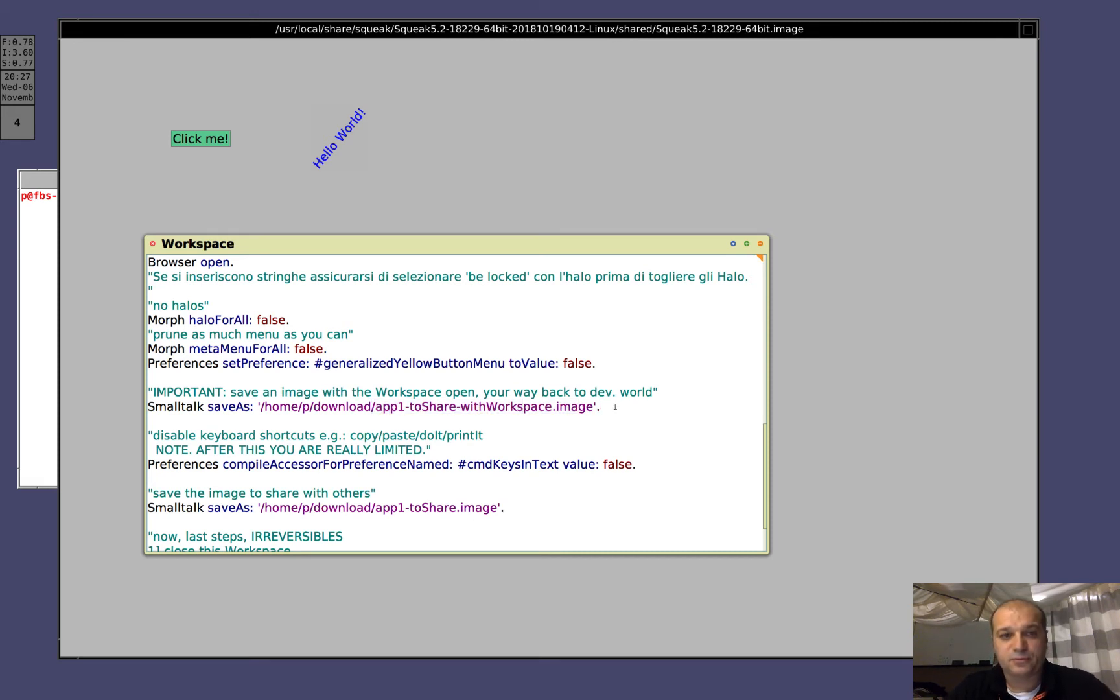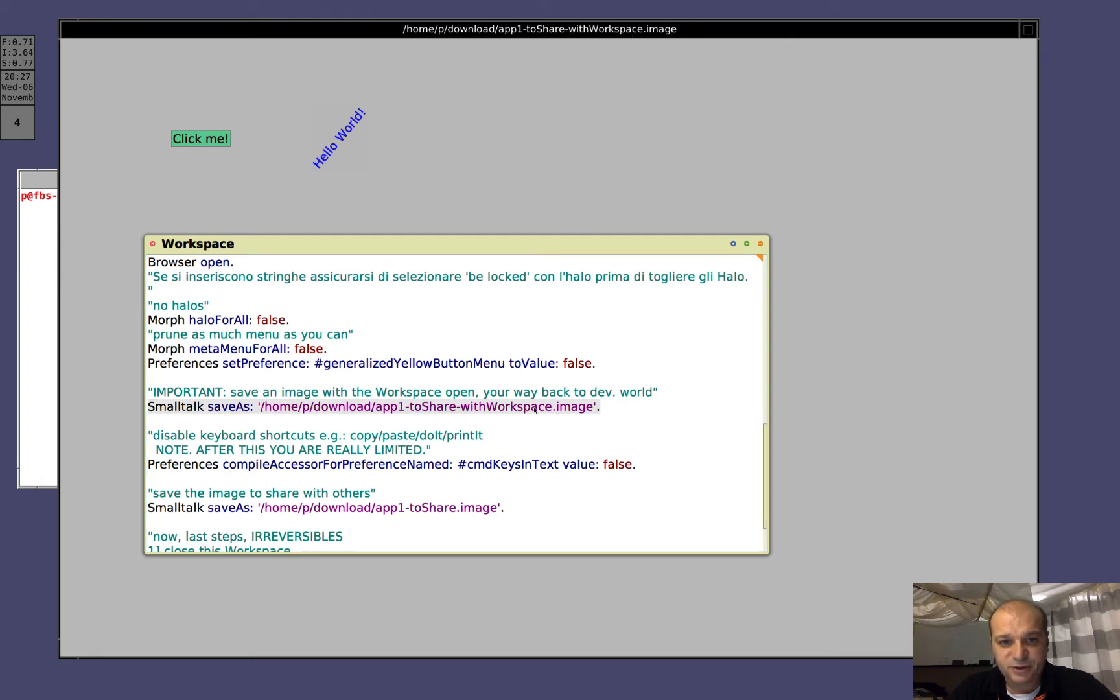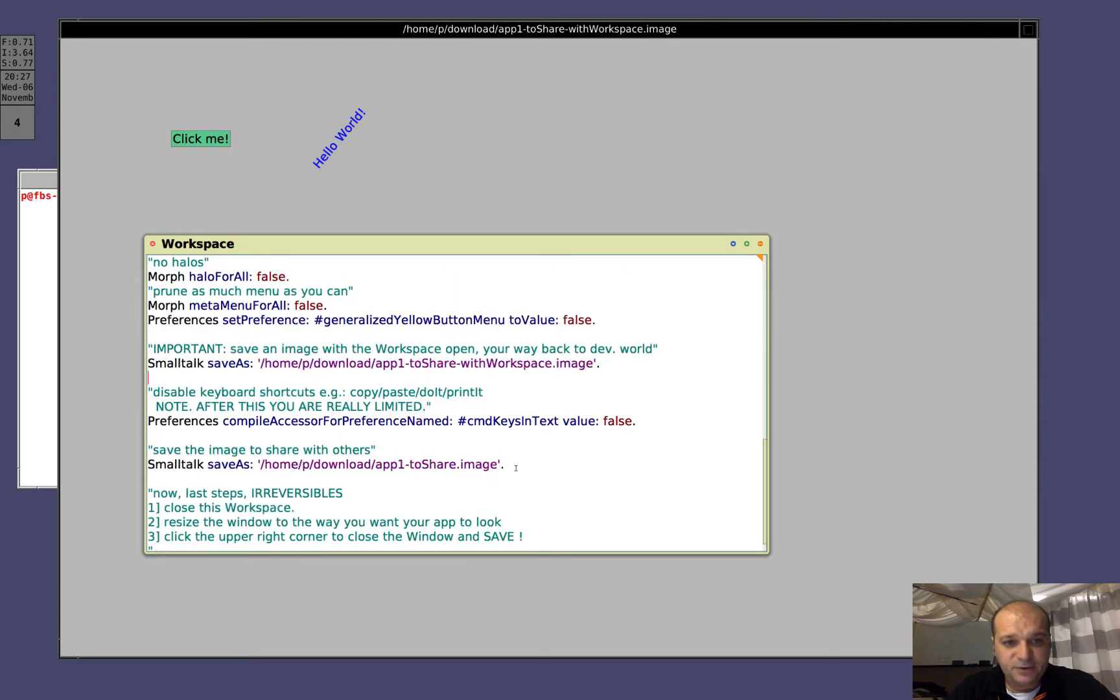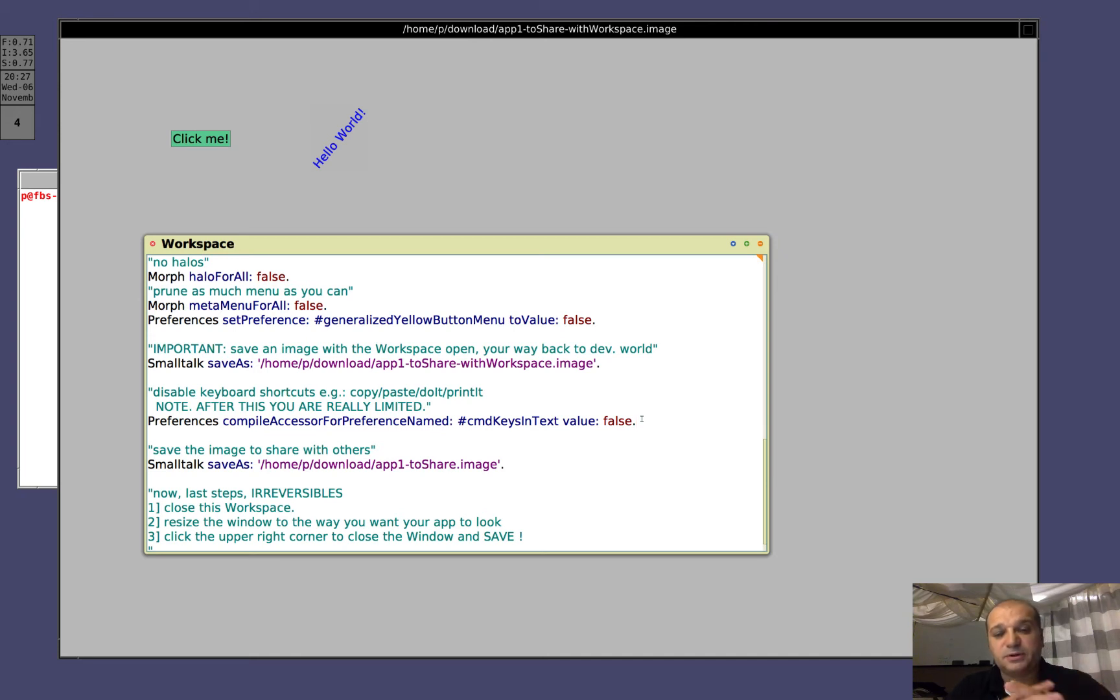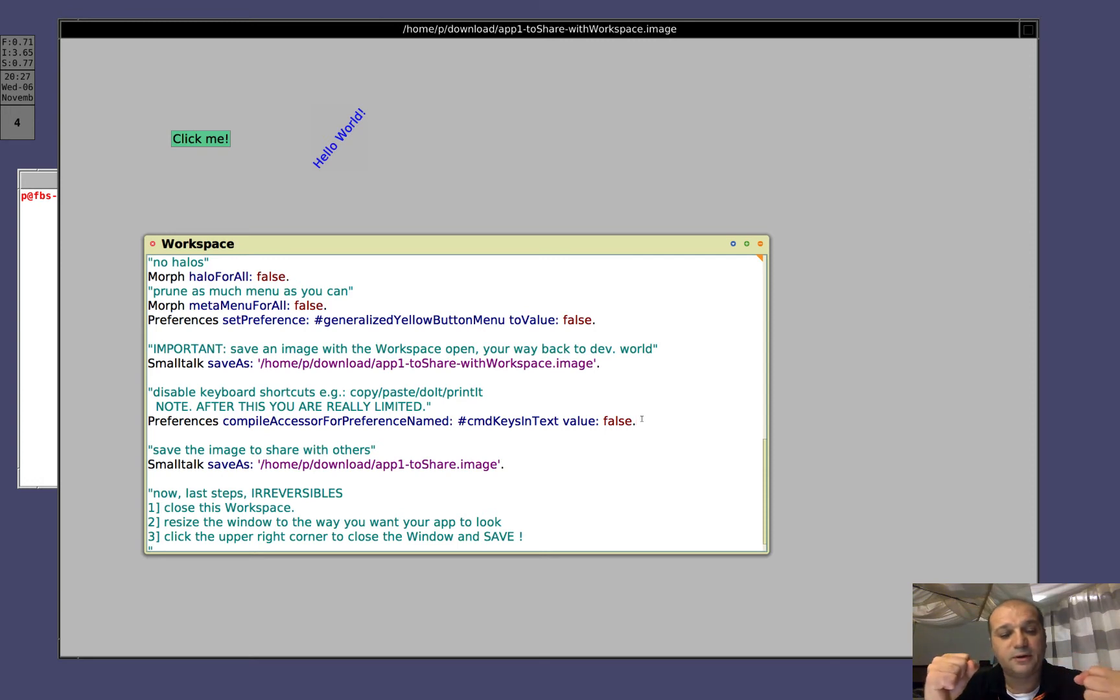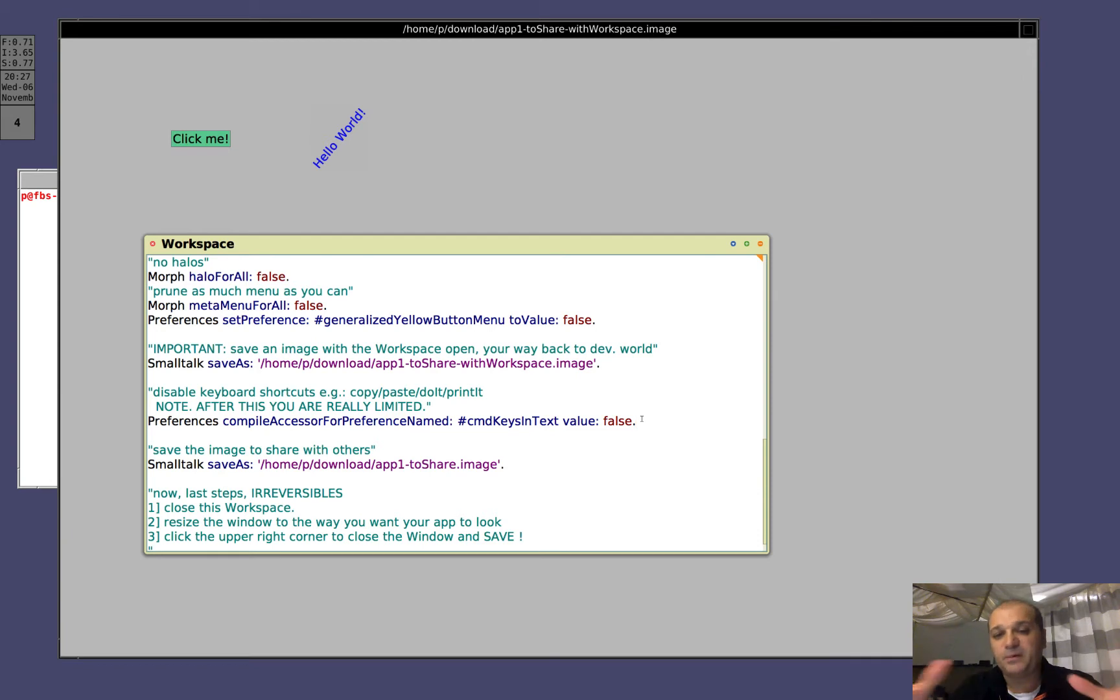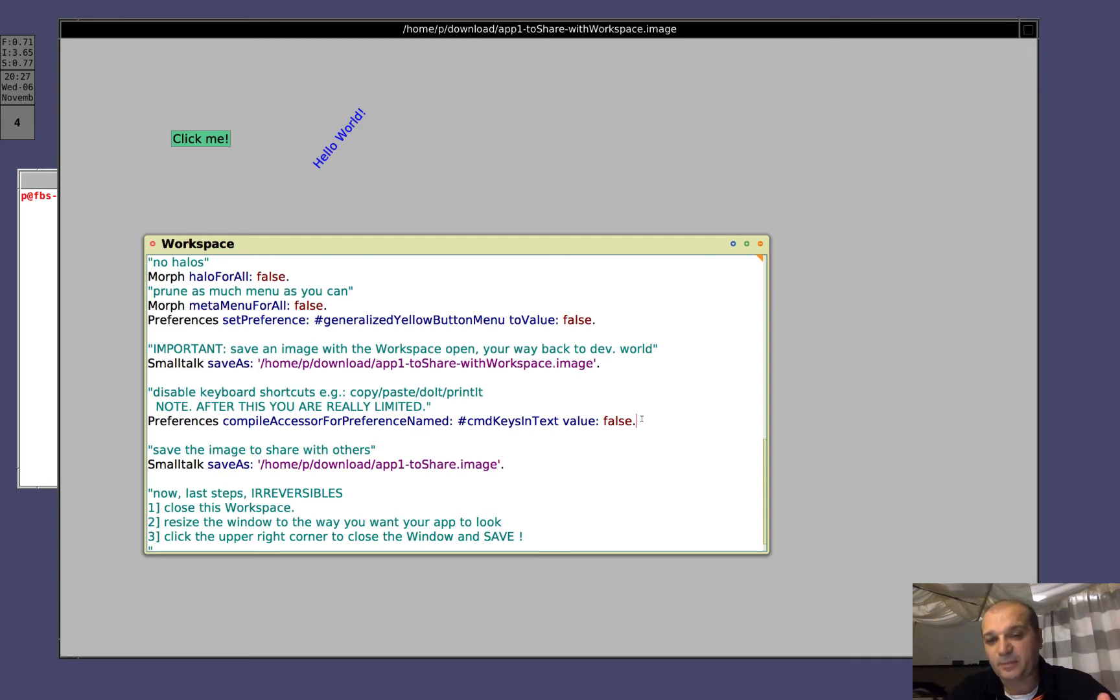Save, you see, the title changed. Now that I saved, I can execute this, which disabled keyboard shortcuts, so at this point, I will not be able to do control C, control V, do it, print it, it will be very difficult to program after this spot. So, do it.